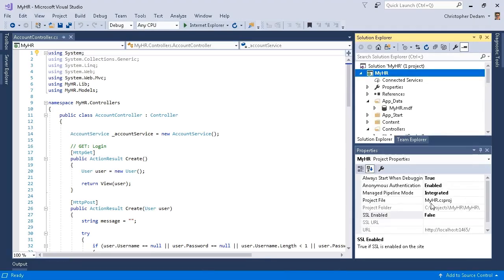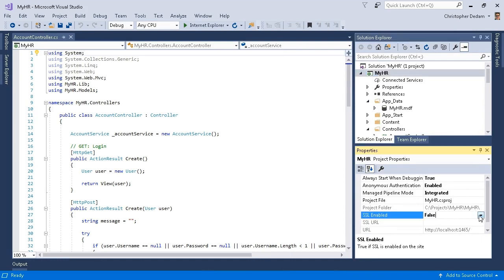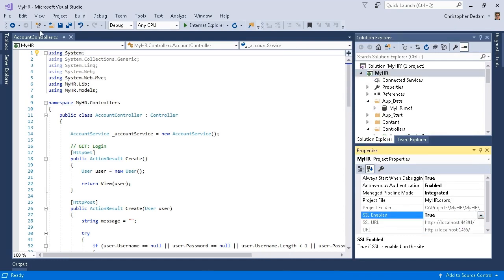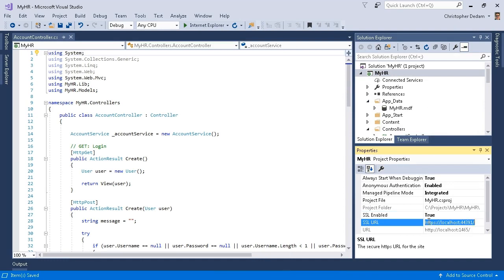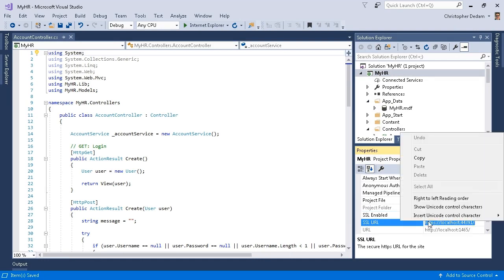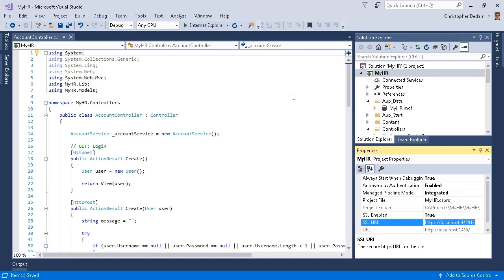Now look at the properties. For SSL enabled, set this value to true. Click on save all. I'm going to get the SSL URL and copy that. Now I'm going to start Internet Explorer once again.